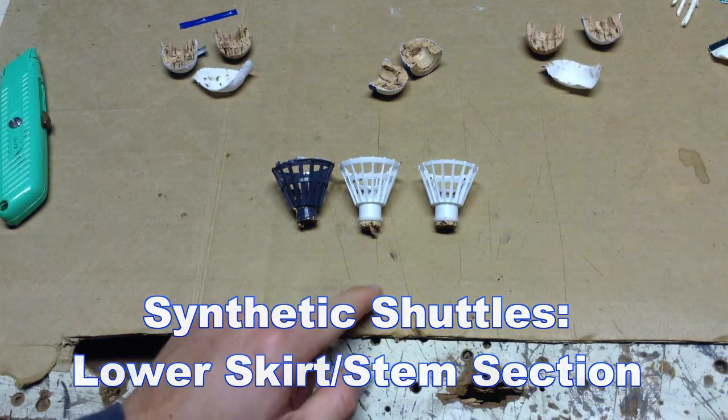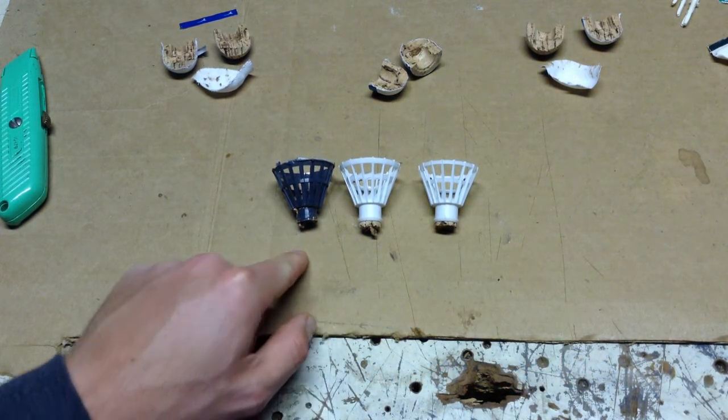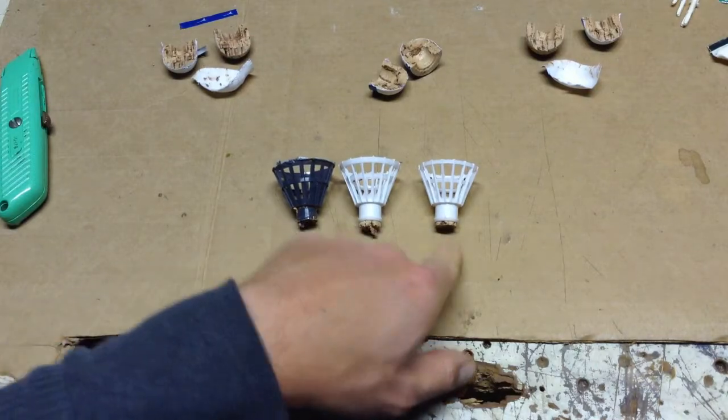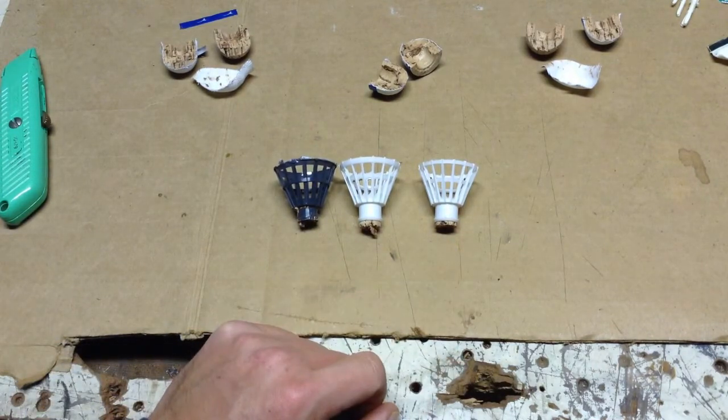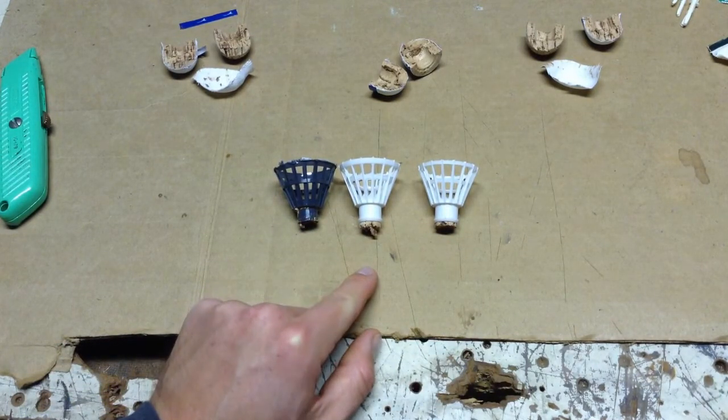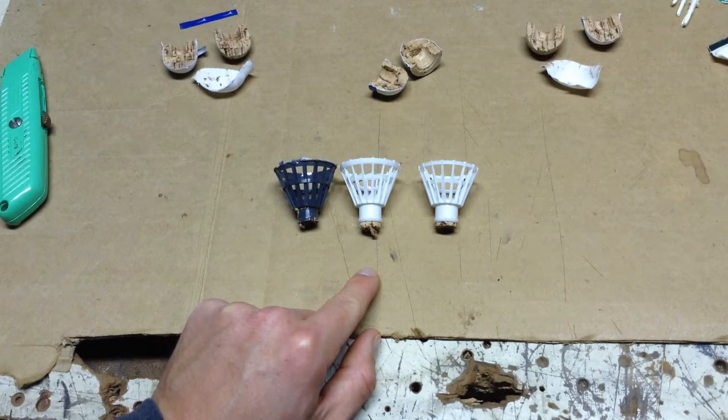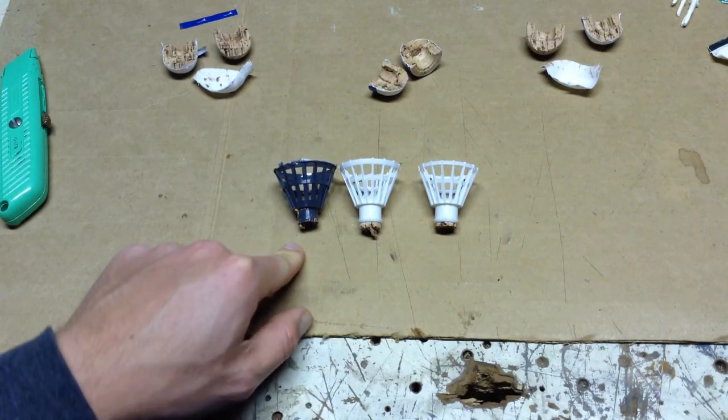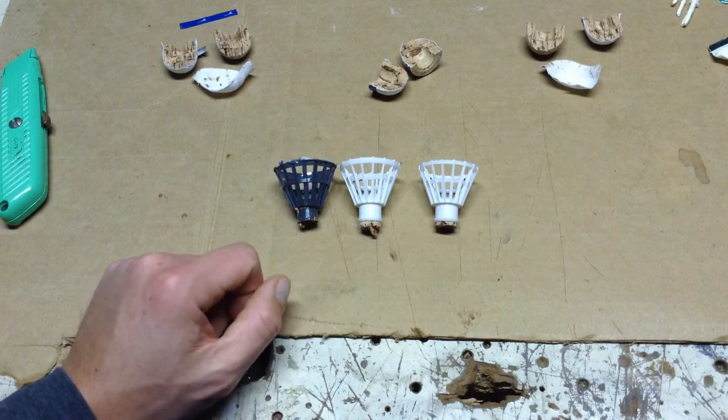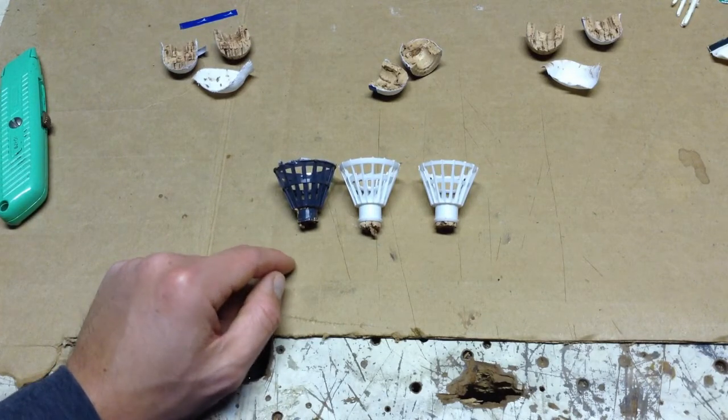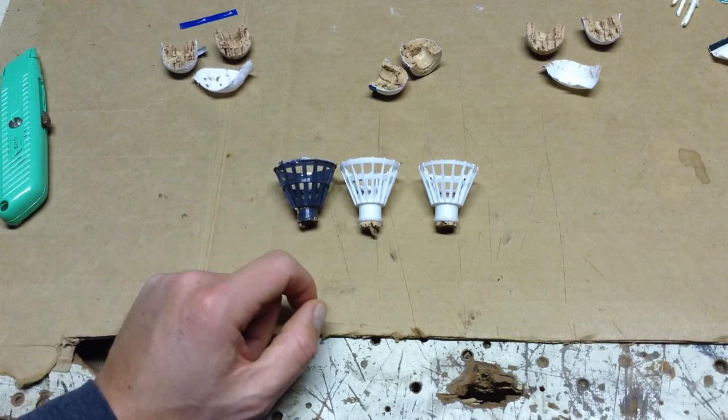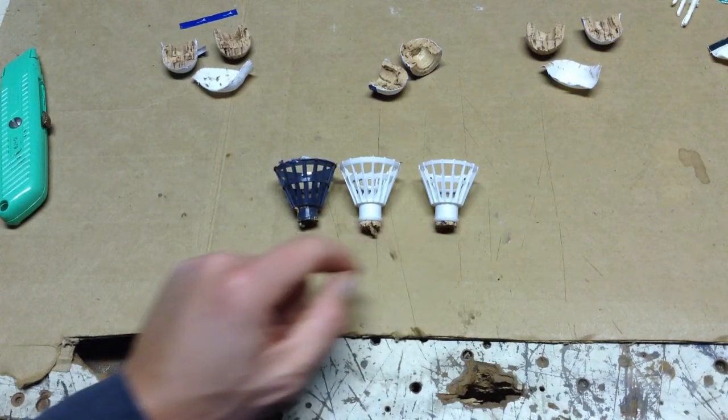Here are the bottom portions of the three synthetic shuttles - the Bird 2, the Yonex Mavis 2000 and 500. The 500 and 2000 look about the same component-wise, so there's very little difference. The Bird 2 is different than the other two in that the portion of the skirt which sticks into the cork, this part here, is a little bit shorter than the other two.